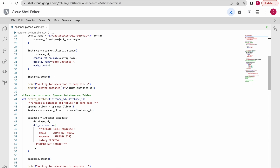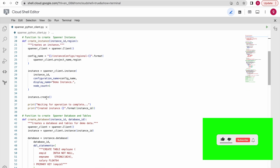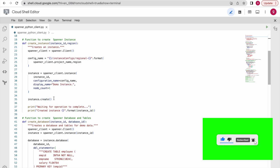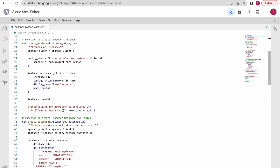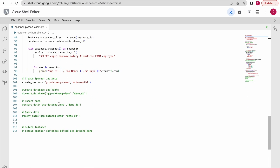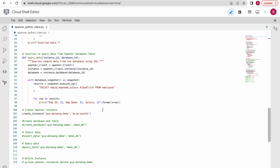Once everything is set, you can use this method to create your Cloud Spanner instance. At the end of the code, I have all these functions and I am calling them one by one, passing the required input arguments. This is my Cloud Spanner instance name which I am going to create, and this is the region where I am going to create it. Let us go to the Cloud Spanner GCP console — right now it is empty, there is no Spanner instance available.